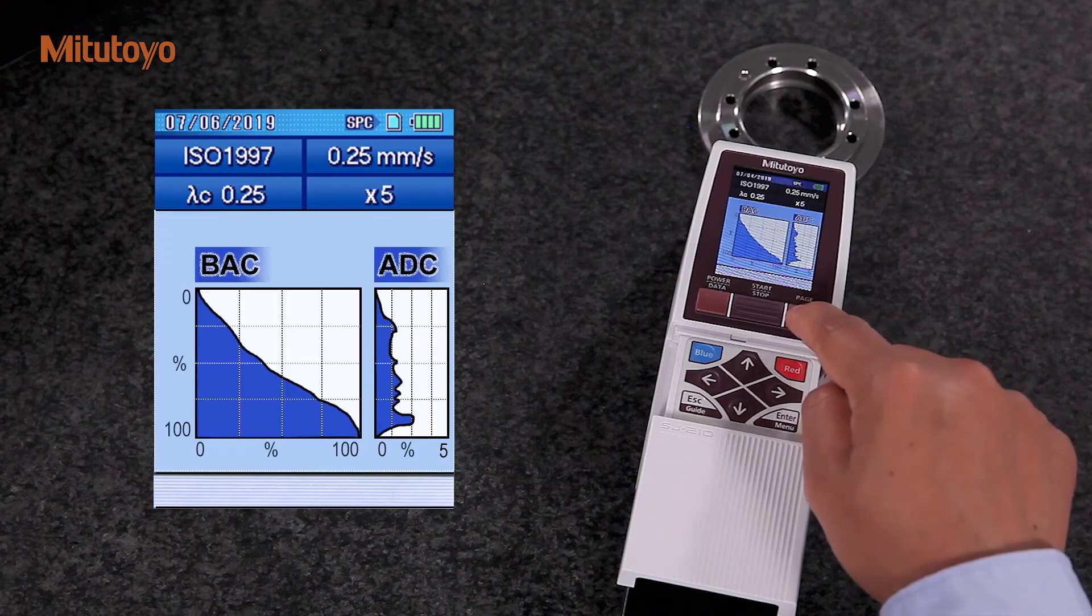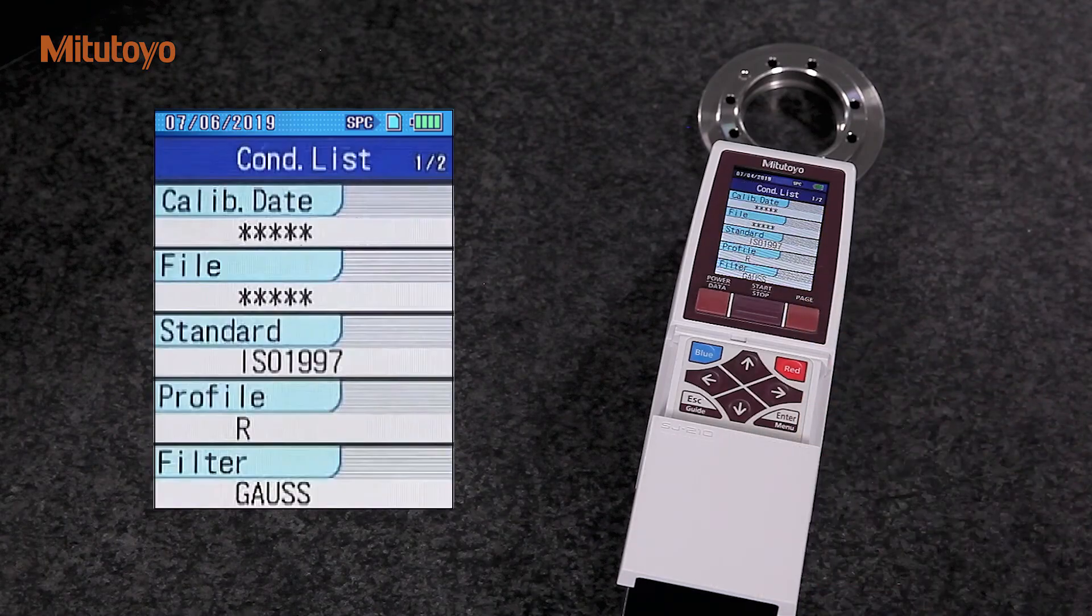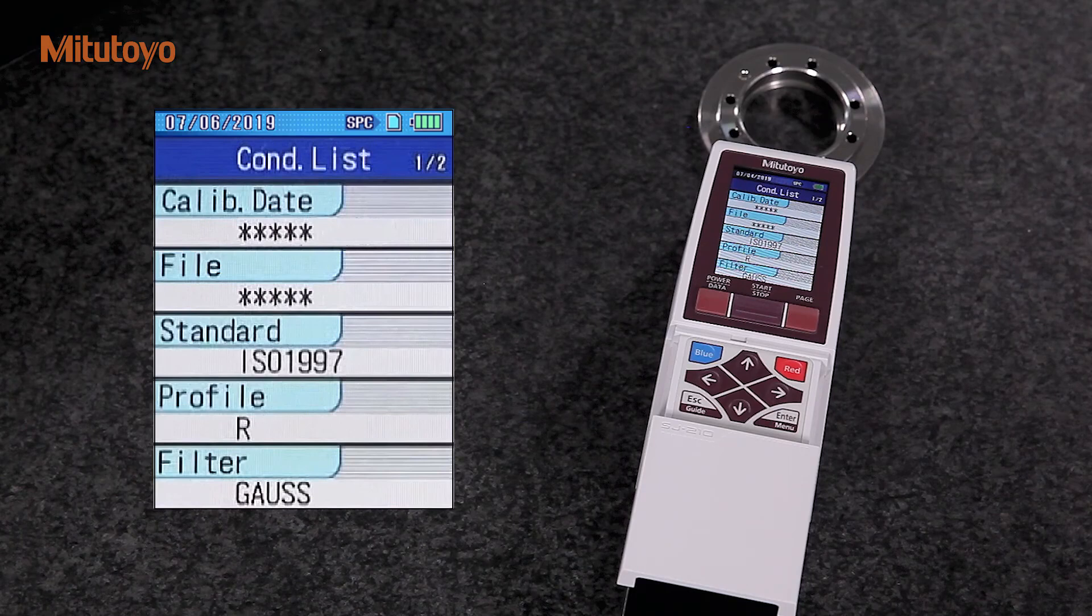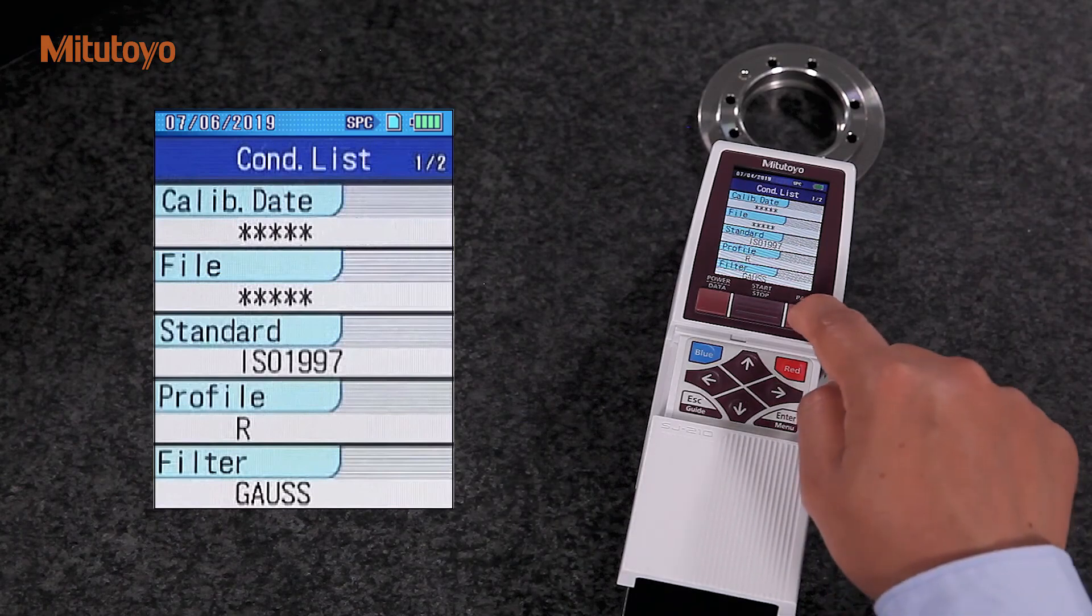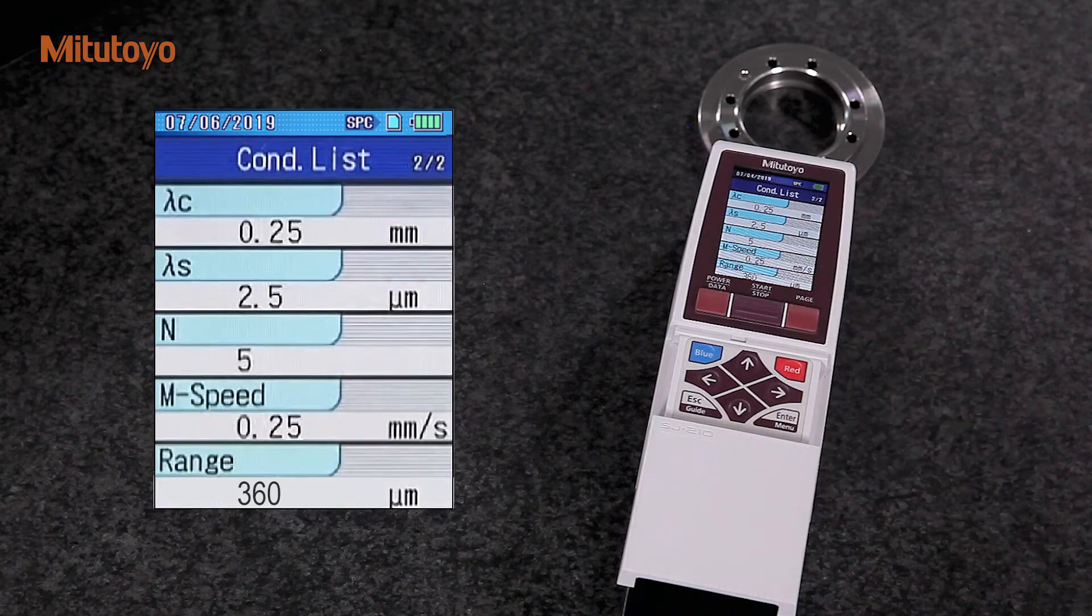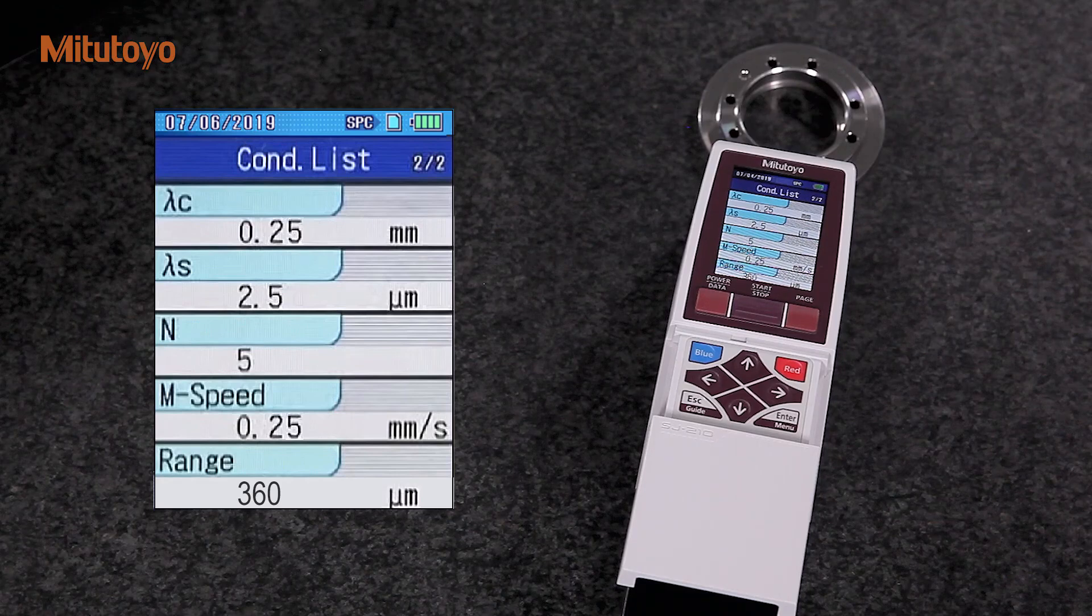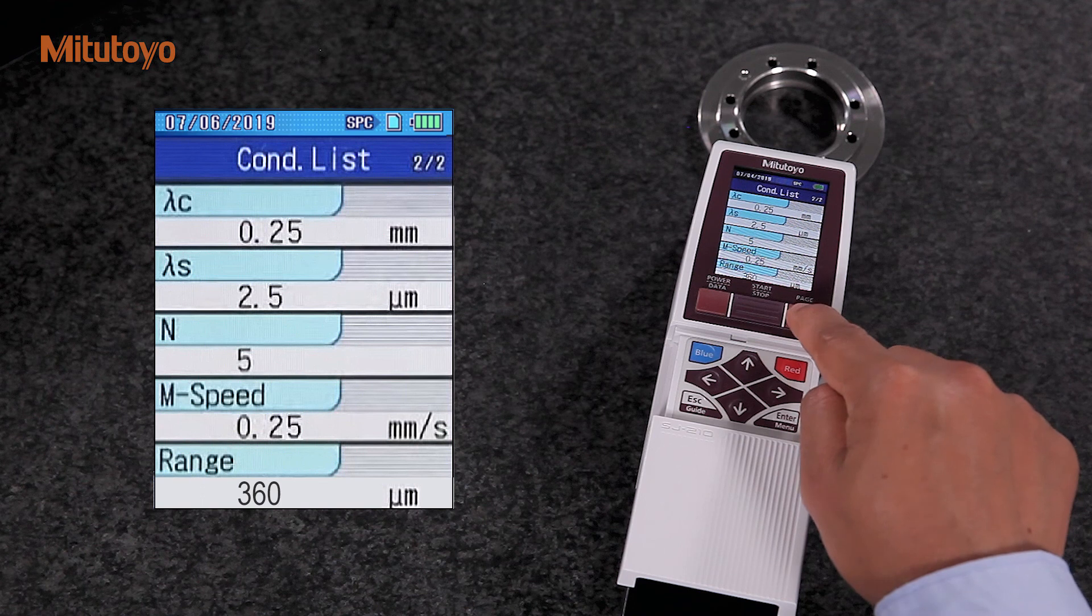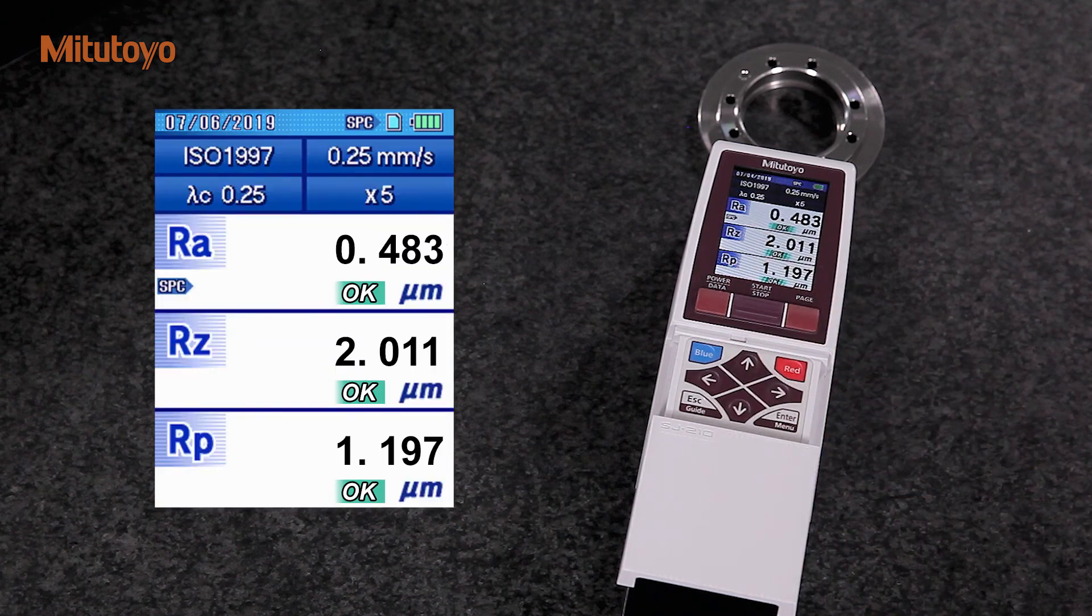For the next measurement, the device remembers the setting, so it is not necessary to redo this process. As you have seen, taking roughness measurement with Mitutoyo Surftest SJ-210 is a quick and easy task.